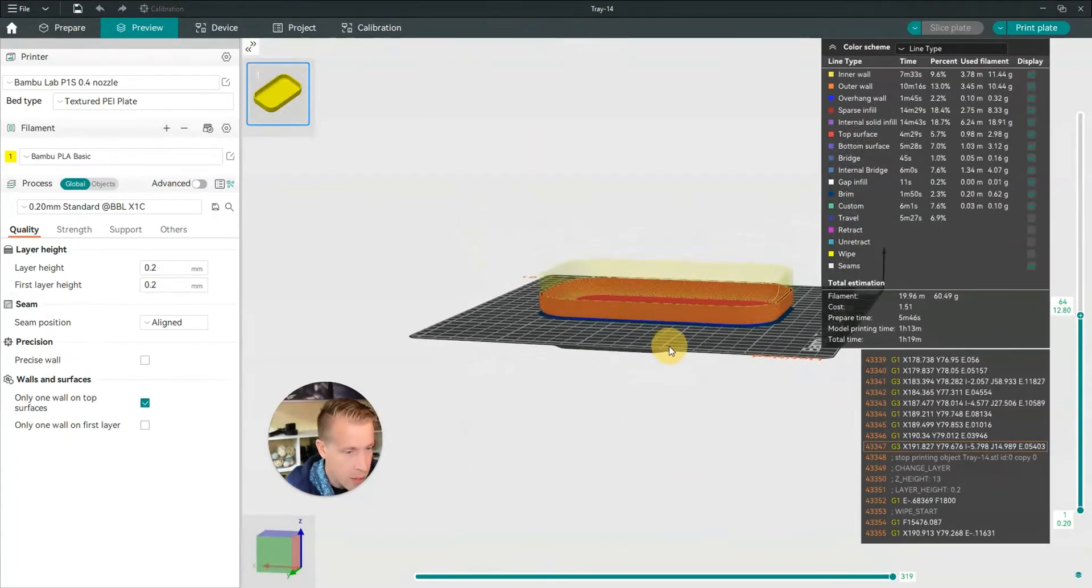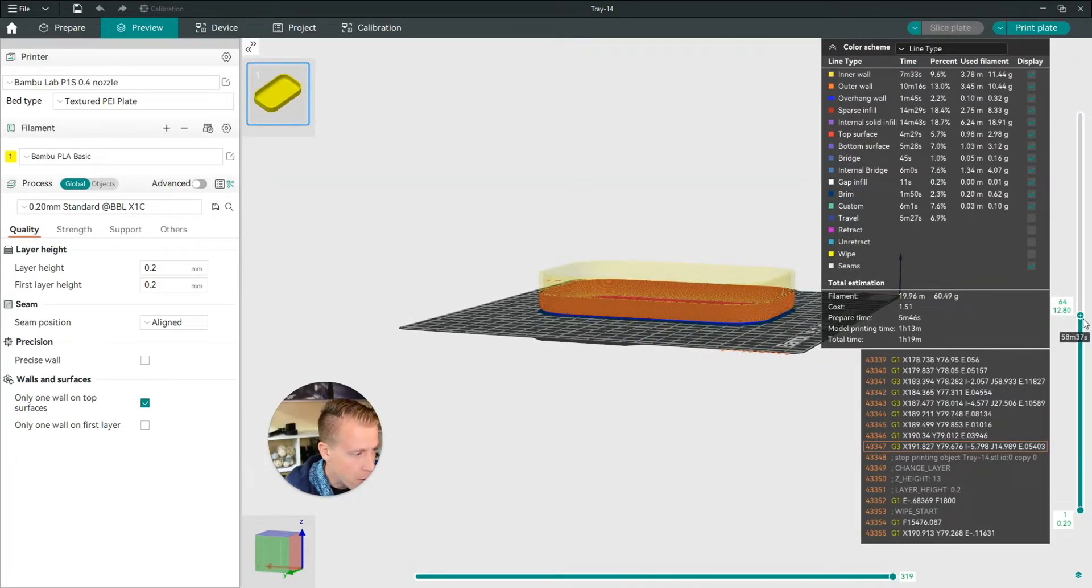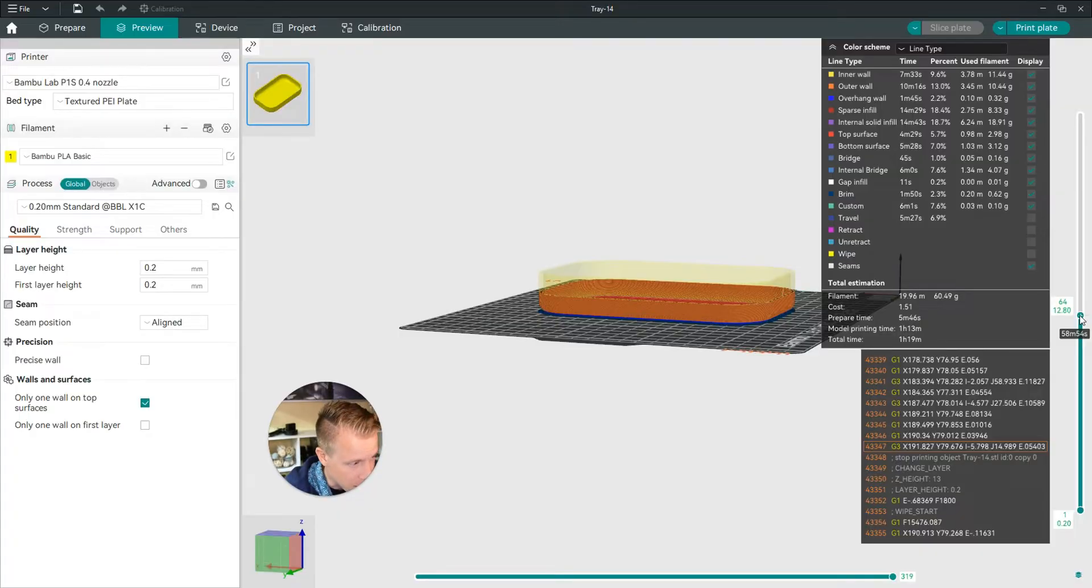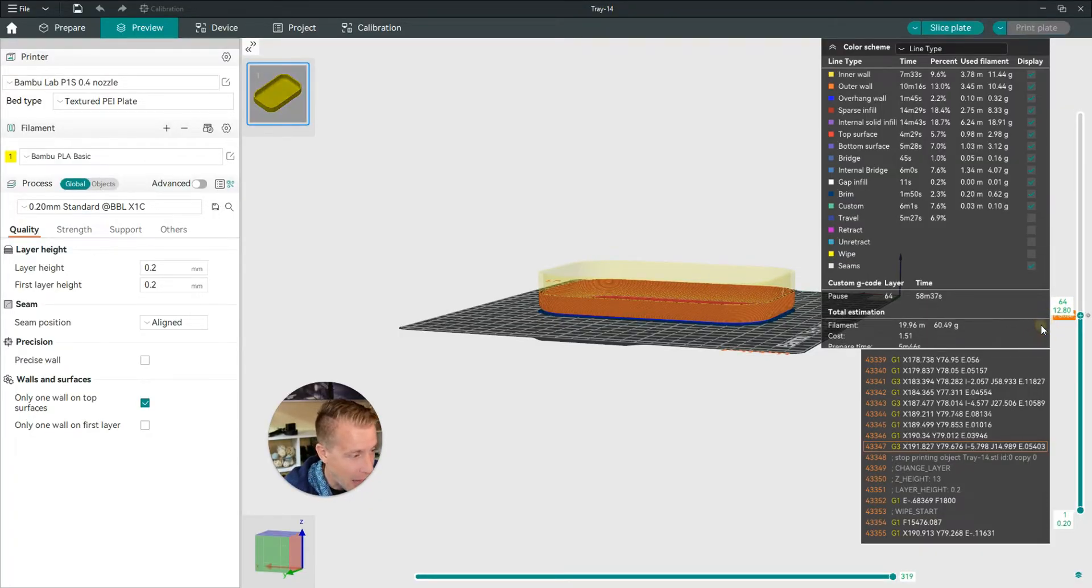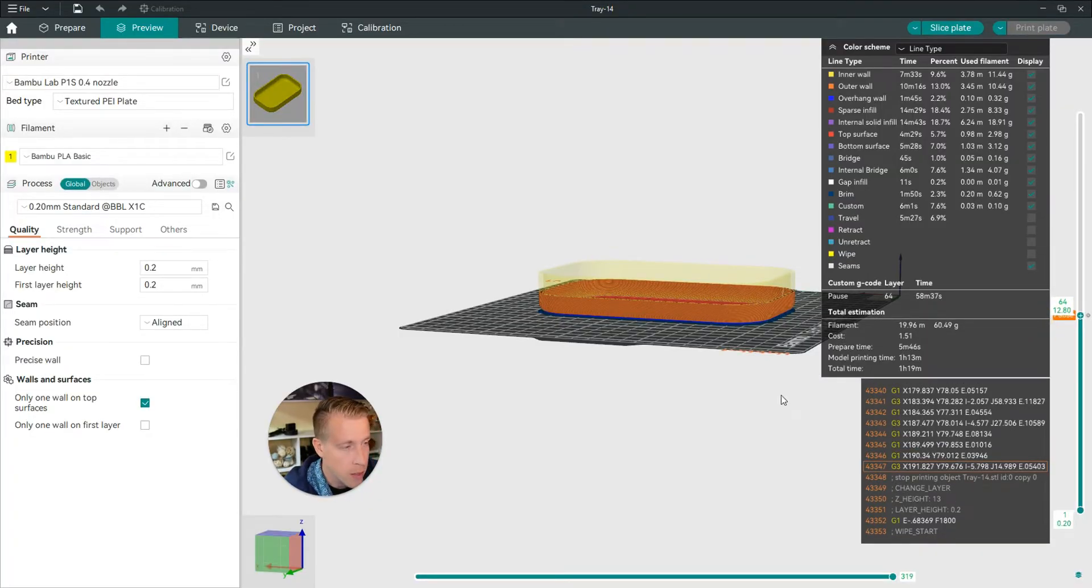And then what you do, once you have that at the spot where it needs to be, right click where it's right on the plus there and then click add pause.